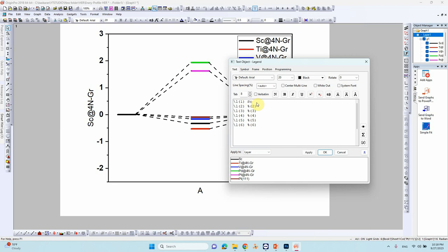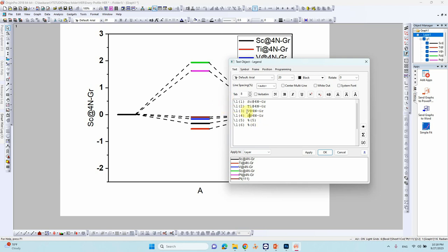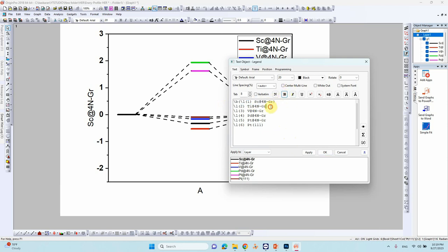So you can create it scandium at 4N graphene. Copy scandium, control V, scandium. This is titanium, this is vanadium, this is palladium, this is platinum. This is Pt(111).